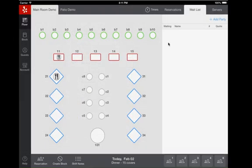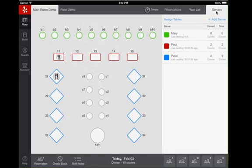Let's return to the servers tab. The list displays the current and total cover counts for the shift. At the end of a shift, you can cut the server's table assignments.